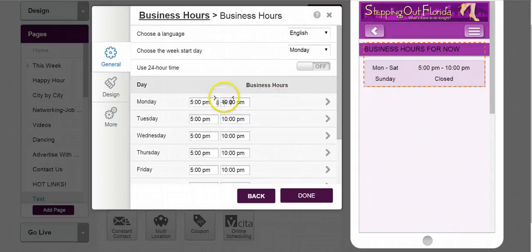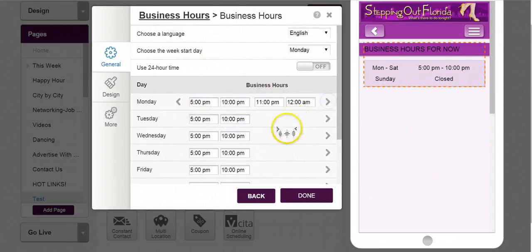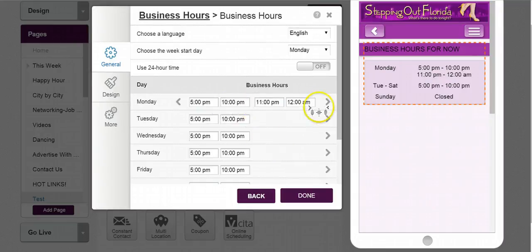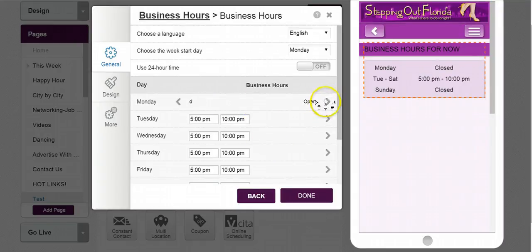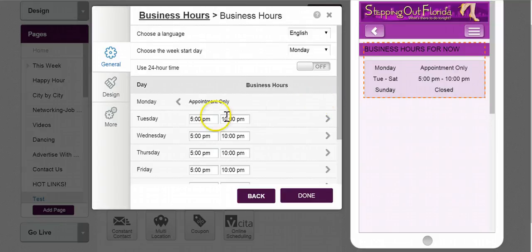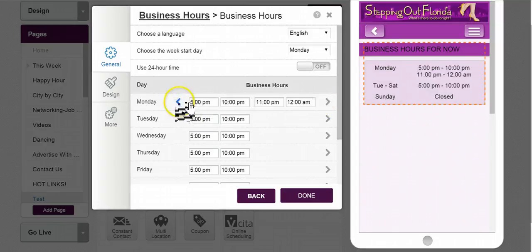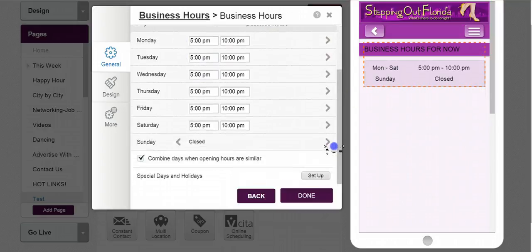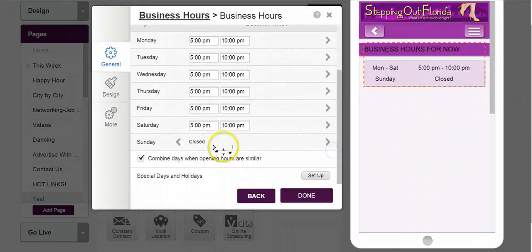You can go by single, where you open and close. Maybe you have an hour off, maybe you open, close and open, close again. Maybe you're closed, maybe you're open 24 hours, maybe you're by appointment only — many different options here.